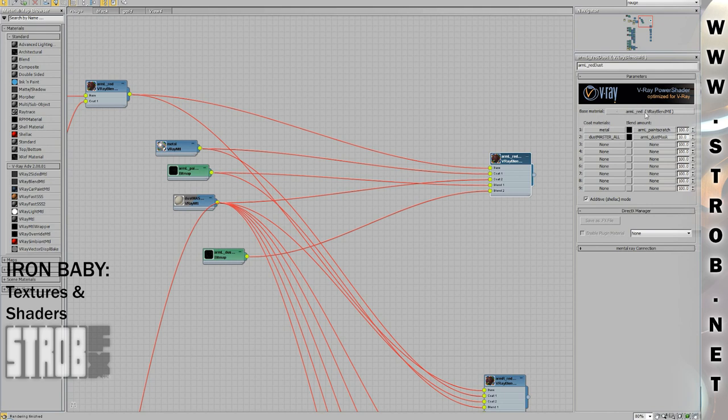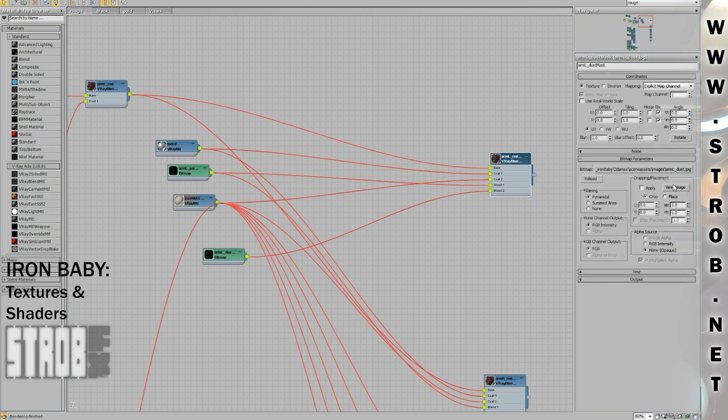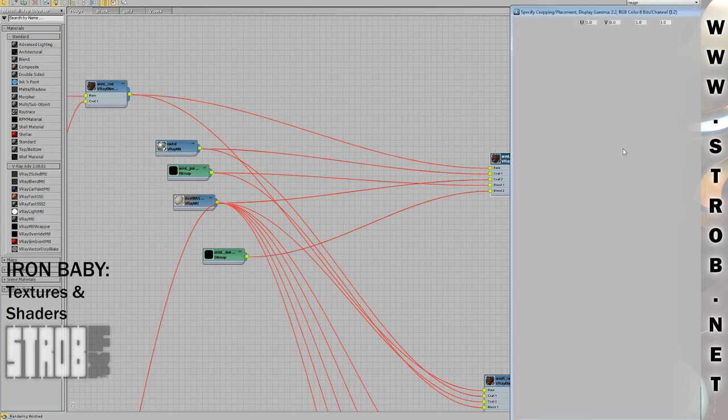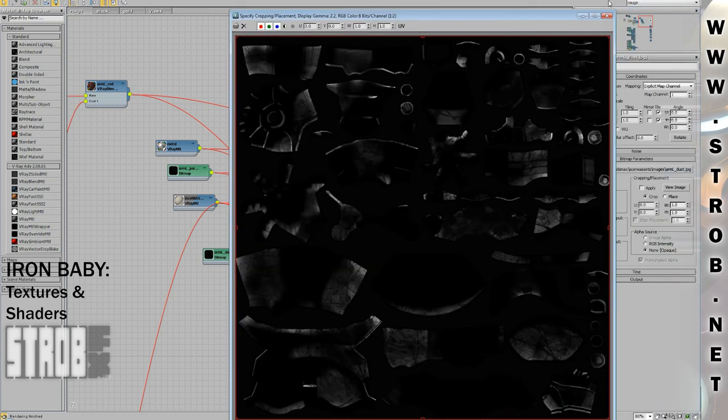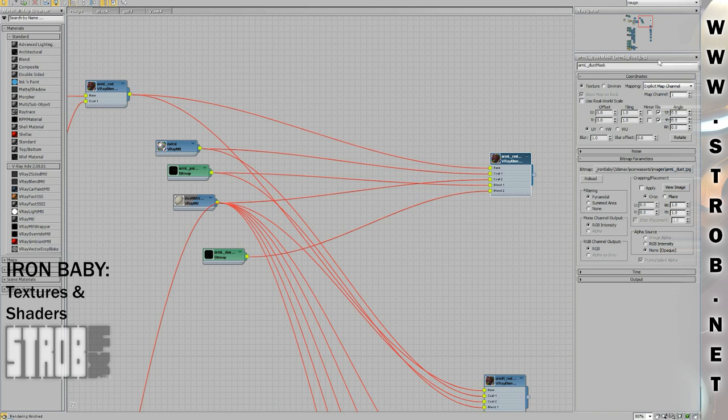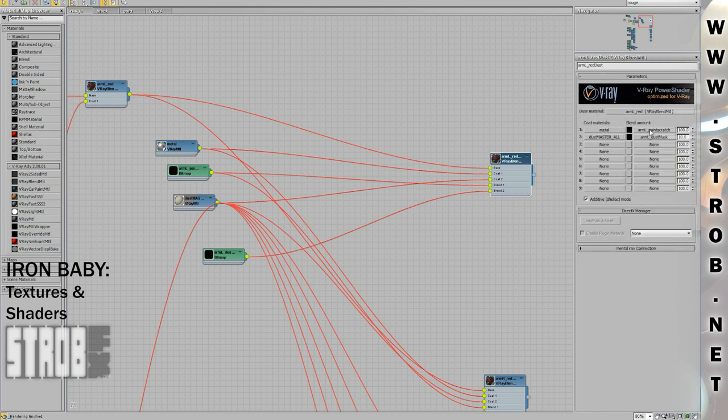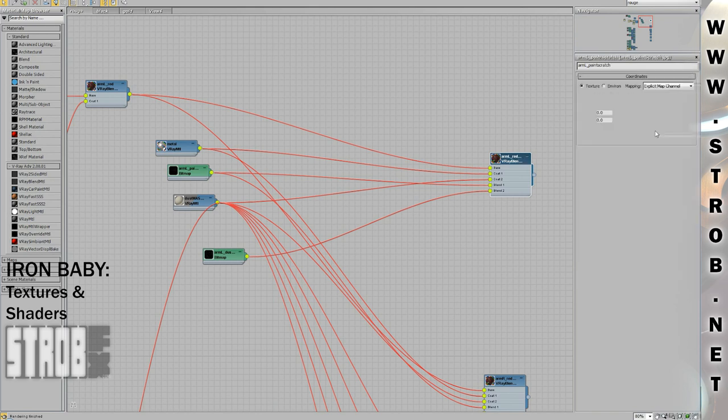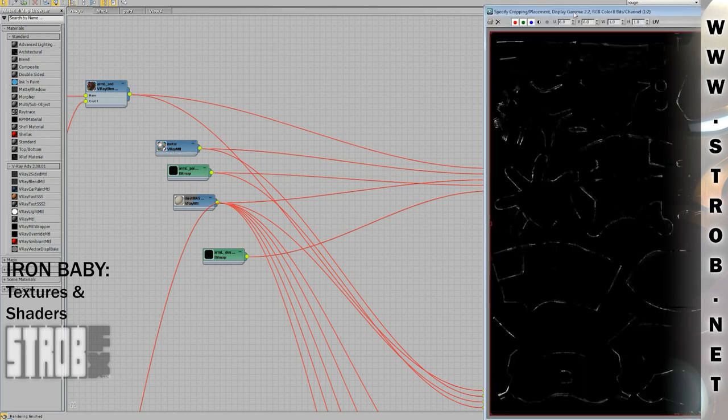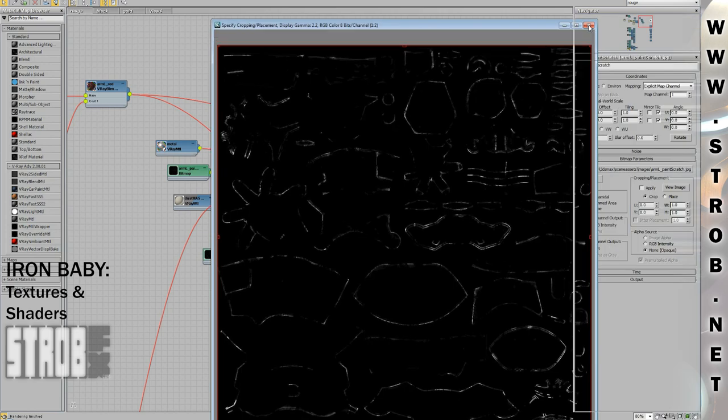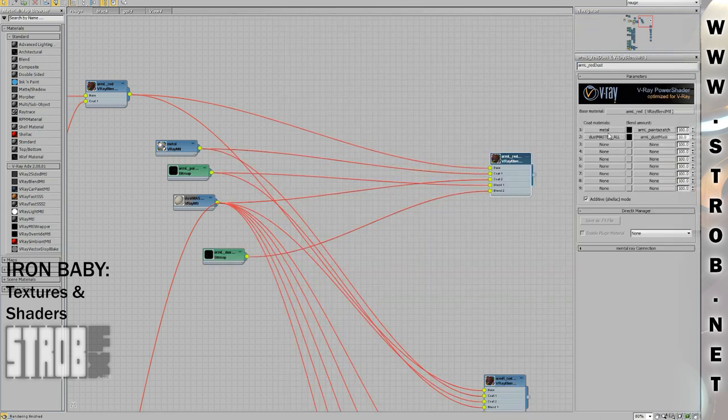If we take a look in the dust mask, you'll see the texture I painted for the dust. If we take a look at the scratch mask, we see the texture of the scratches.